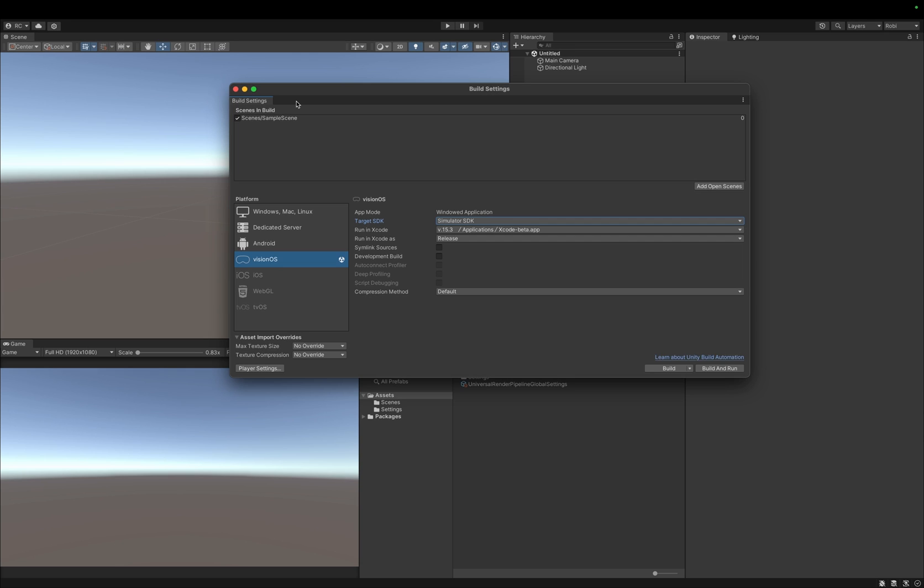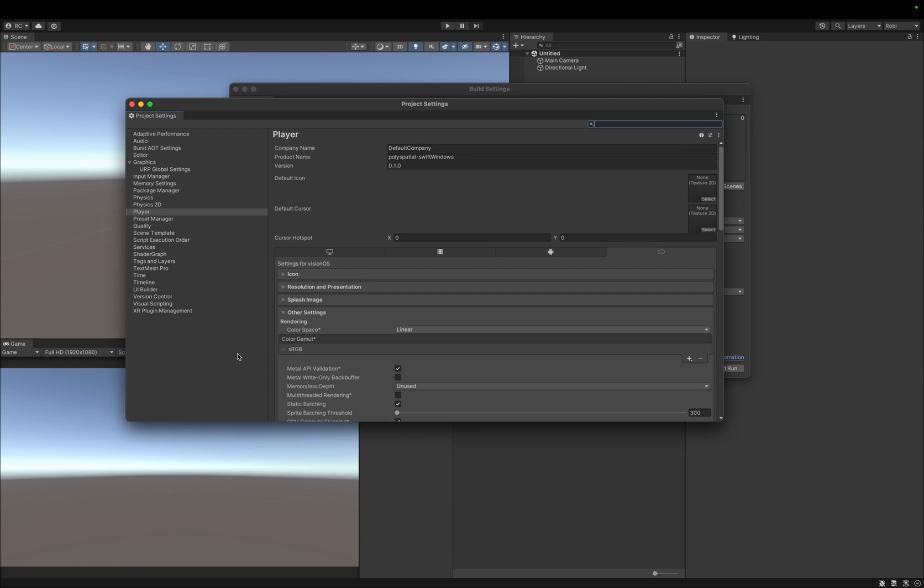In today's video, we would like to set up a bounded volume and therefore we follow the setup for mixed reality. For this, we need the VisionOS platform module, which we have already installed and selected.